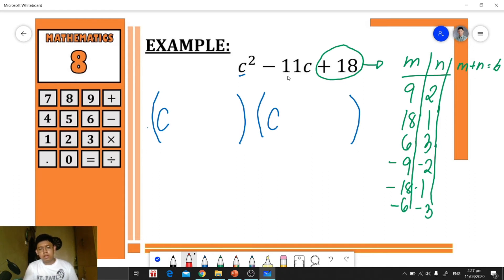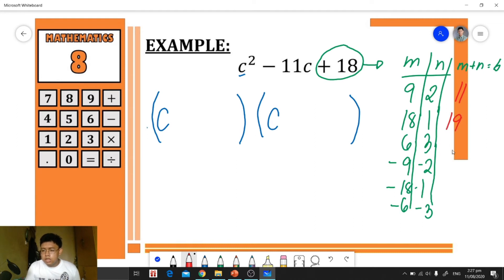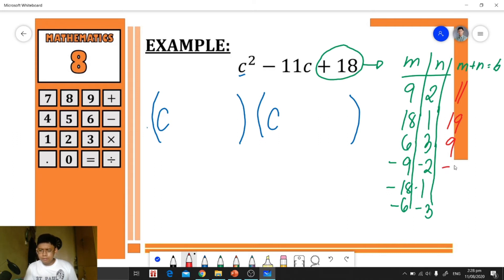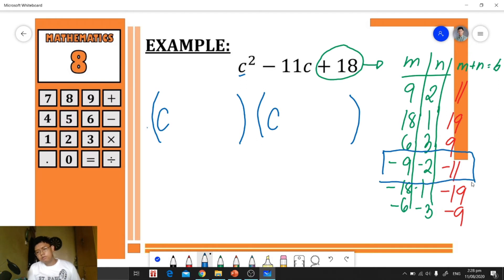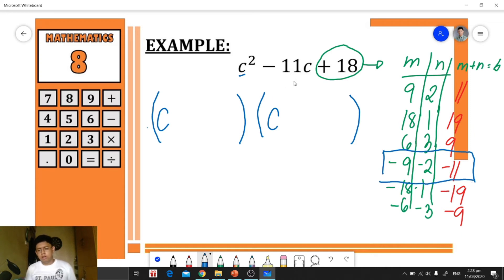Adding each pair: 9+2=11, 18+1=19, 6+3=9, -9+(-2)=-11, -18+(-1)=-19, -6+(-3)=-9. We're looking for the pair that gives negative 11. That is negative 9 and negative 2, since -9 + (-2) = -11.